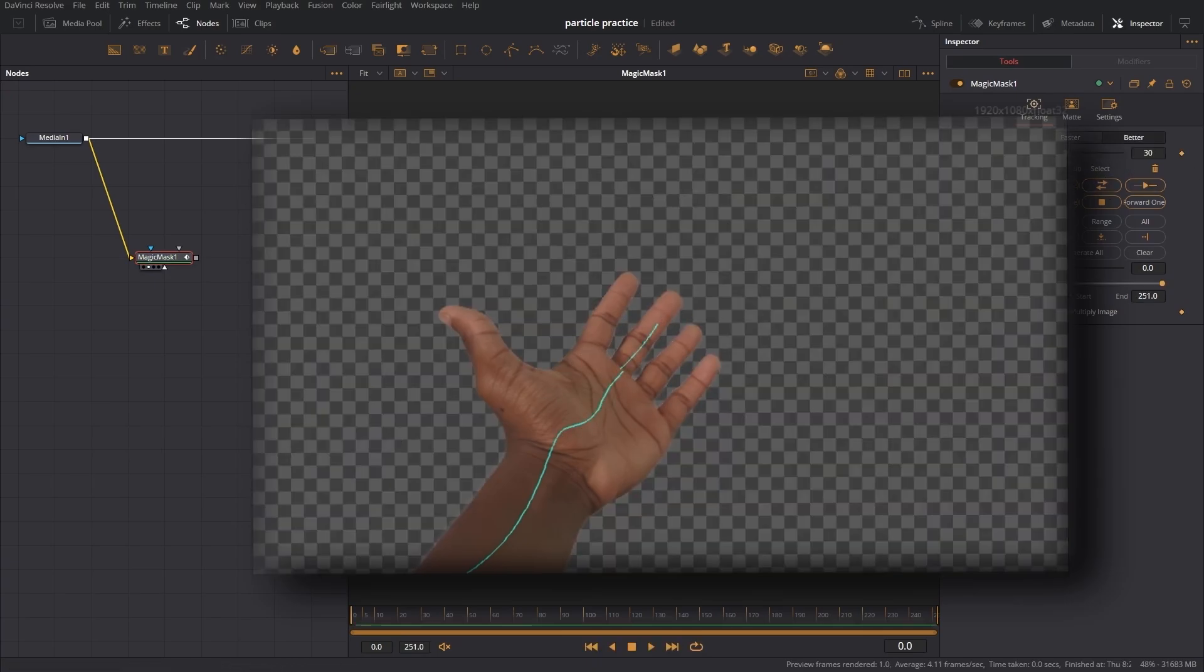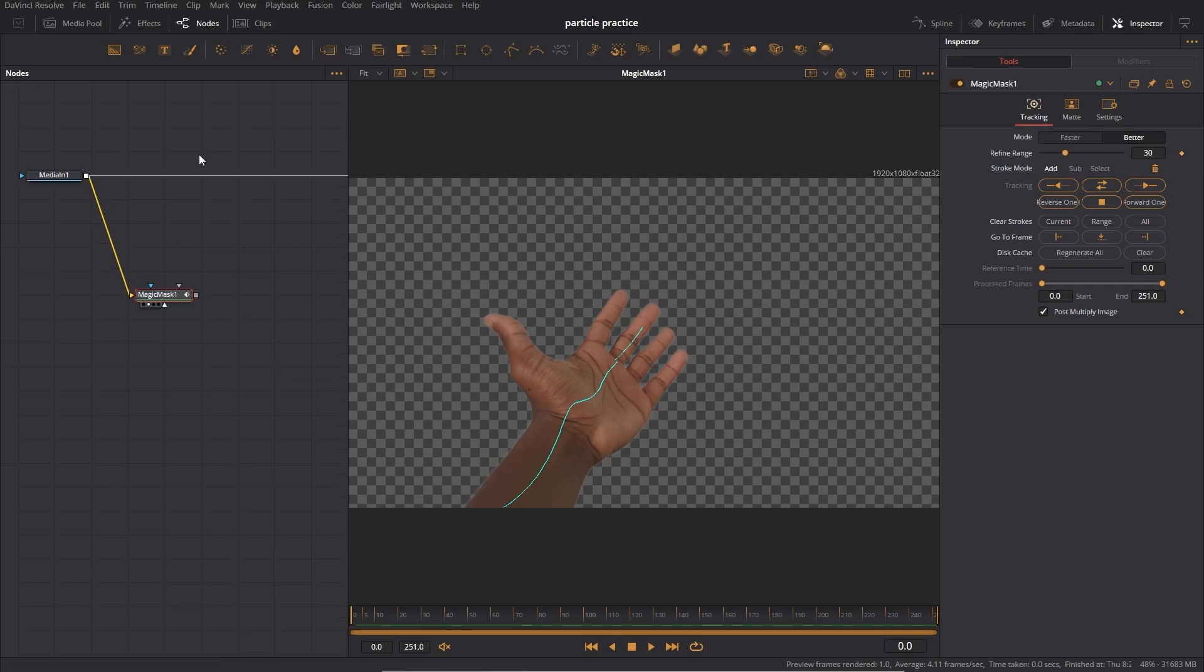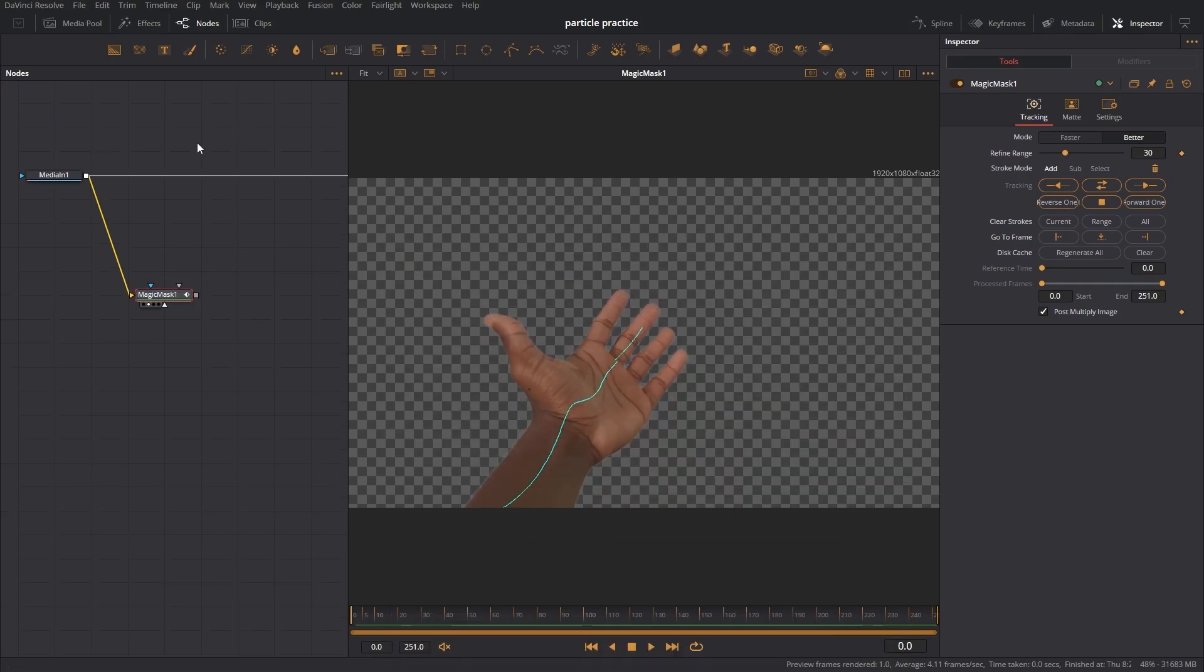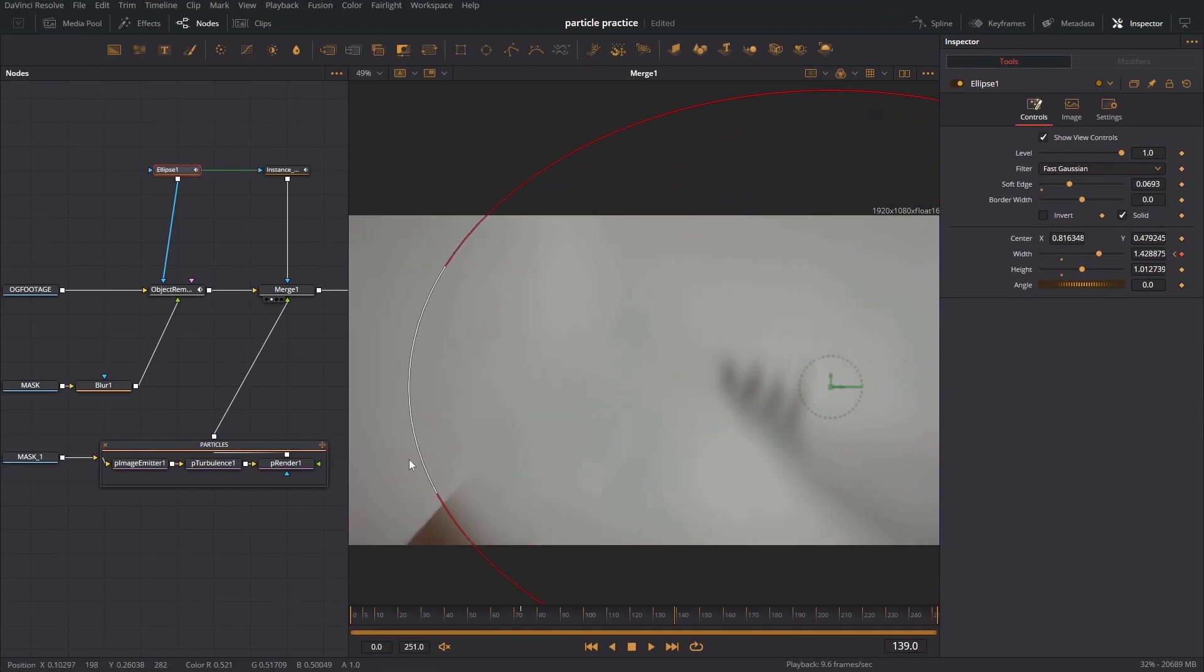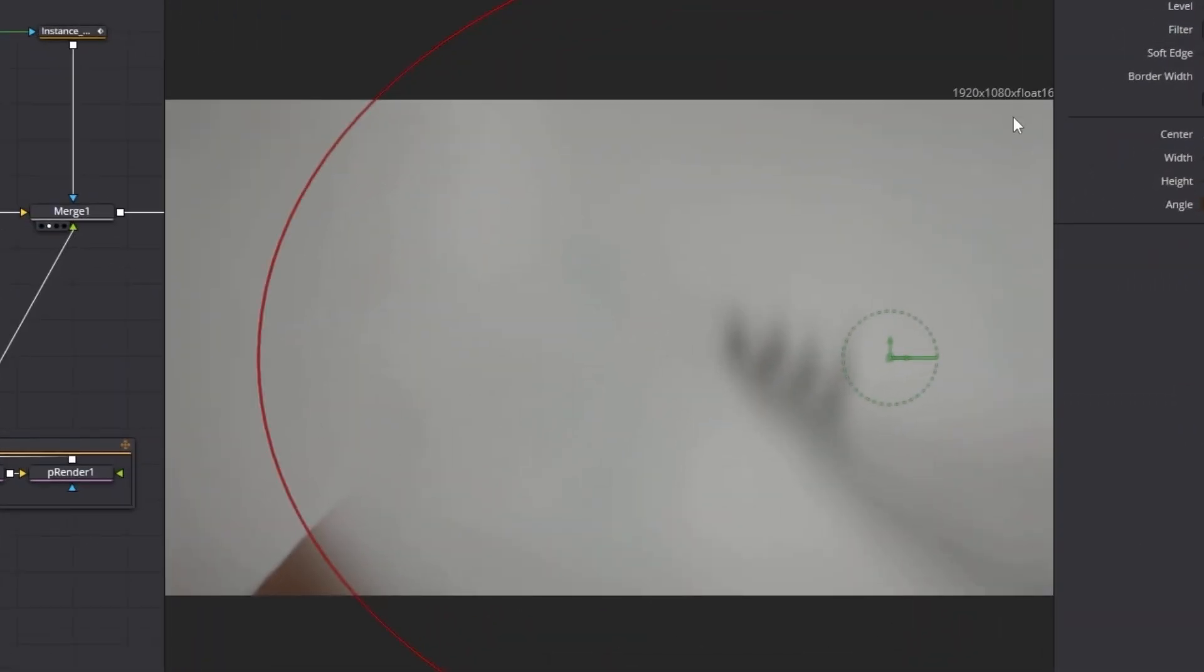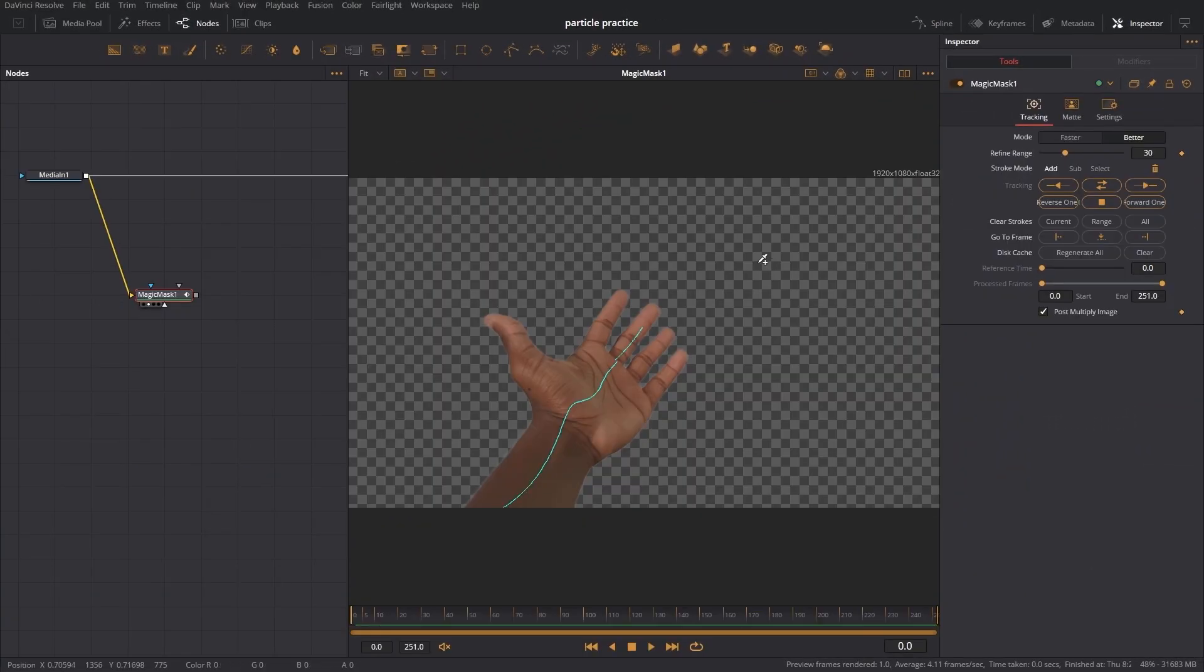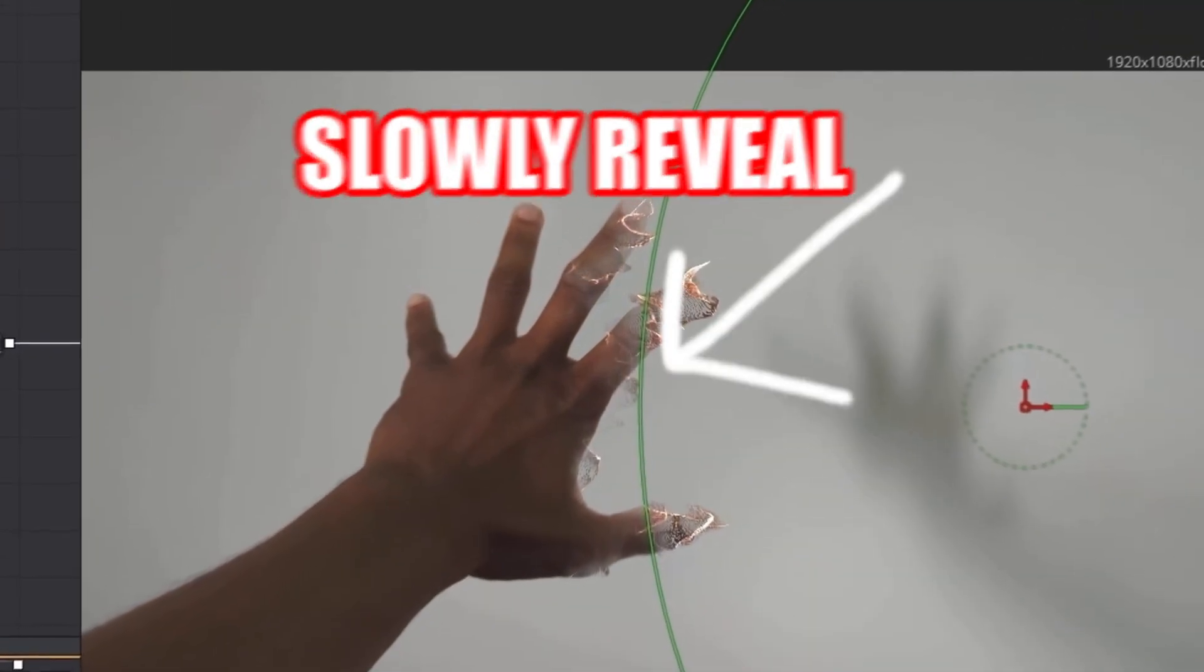Now that that's done tracking, let me tell you how we're going to do this. We're going to use this mask to do some object removal. After we do the object removal we make the particles, then after we make the particles we have to animate a mask on our subject so the particles can slowly reveal in a really cool looking fashion.